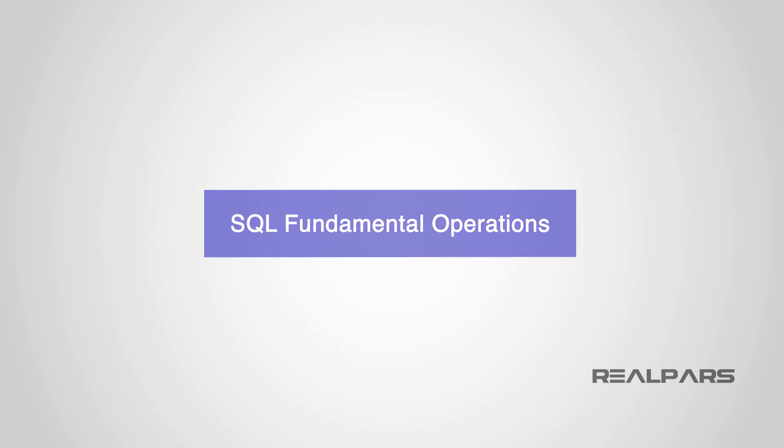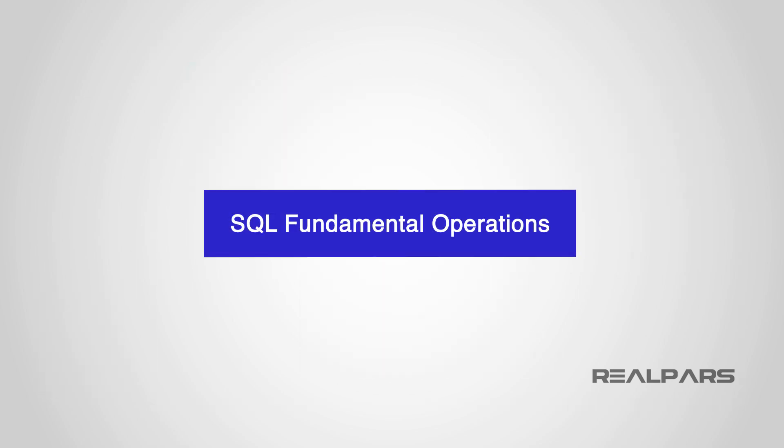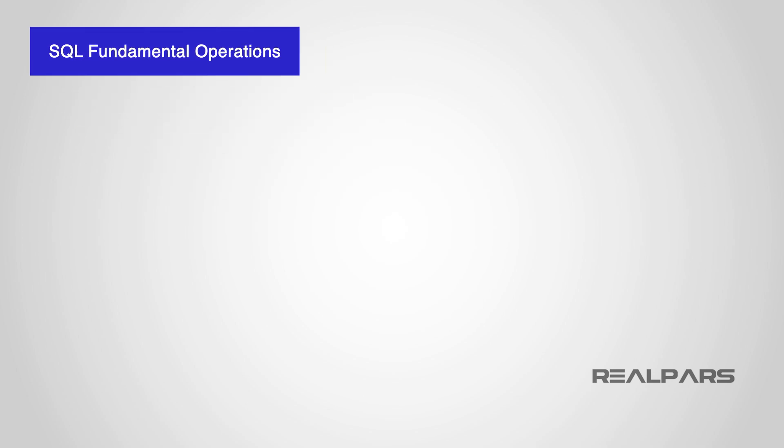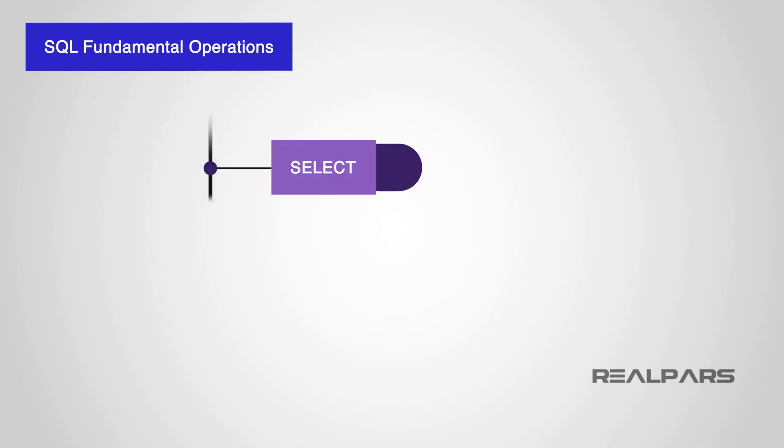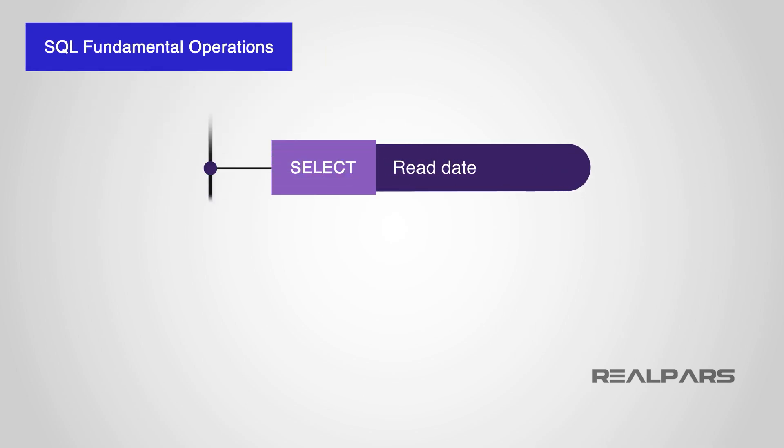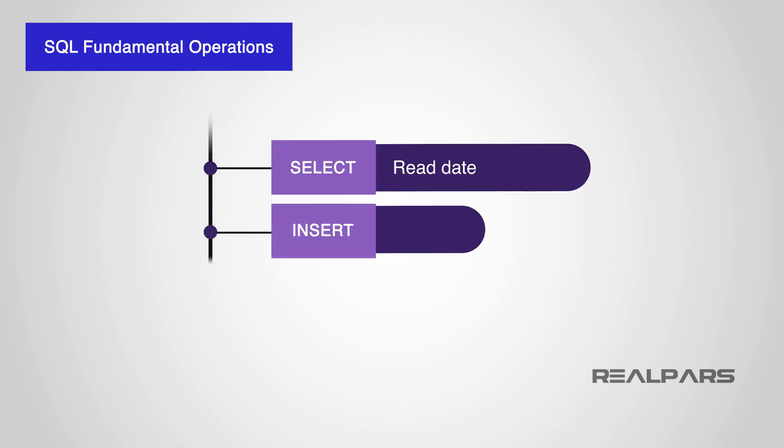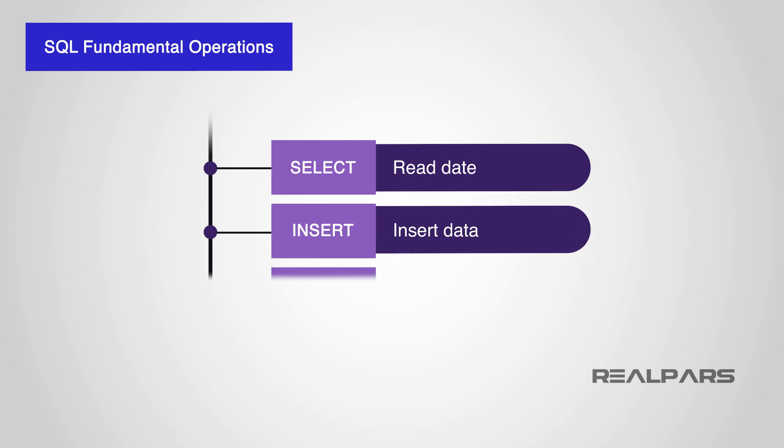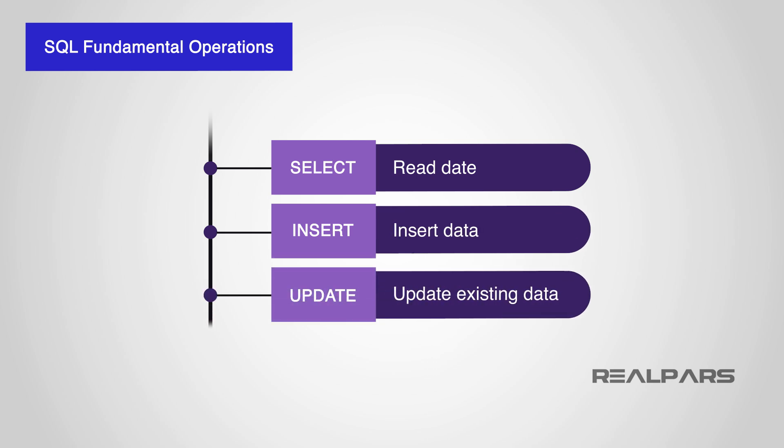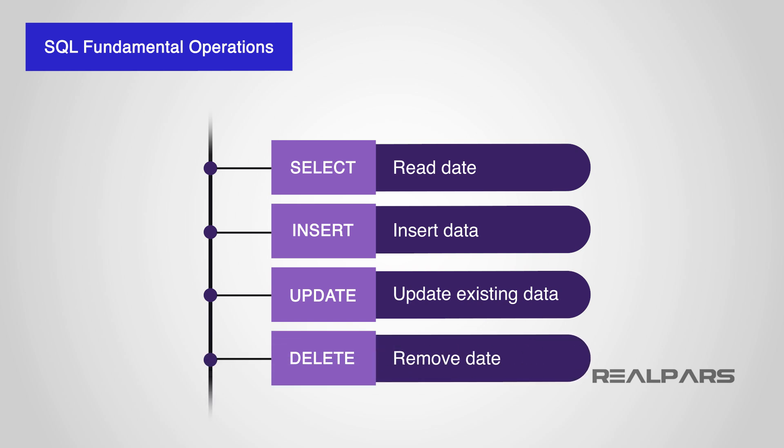The four fundamental operations that apply to any database are SELECT for reading the data, INSERT for inserting new data, UPDATE for updating existing data, DELETE for removing data.